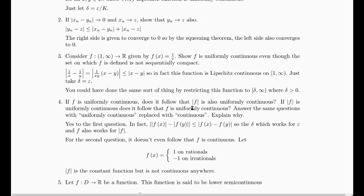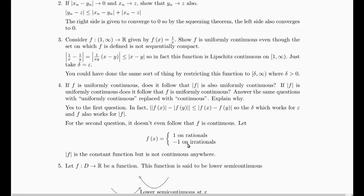If f is uniformly continuous, it does follow that |f| is also, because |  |f(x)| - |f(y)|  | is less than or equal to |f(x) - f(y)| by the triangle inequality. So if you have a delta that works for epsilon in f, then it also works for |f|. But if you know that |f| is uniformly continuous, you can't even say that f is continuous, because you could look at a function that is discontinuous everywhere. But its absolute value is always equal to 1, and that's as continuous as it gets.